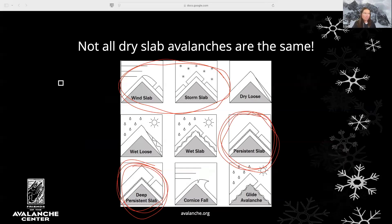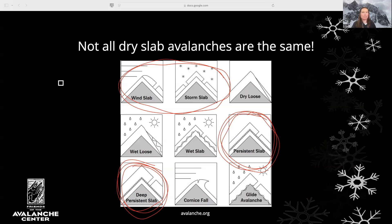For example, storm slabs are often soft, cohesive layers of new snow and may last for hours to days. Persistent slabs are associated with those persistent weak layers that we discussed earlier, and they may produce avalanches weeks or months after they're buried. So when we're traveling in the backcountry, we might use different strategies to stay safe if we're dealing with a storm slab than we would a persistent slab.